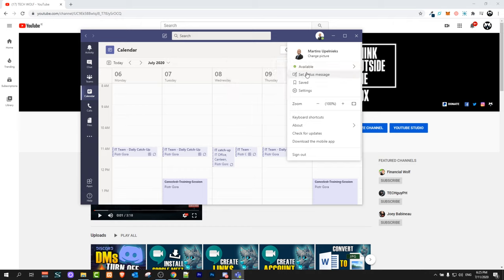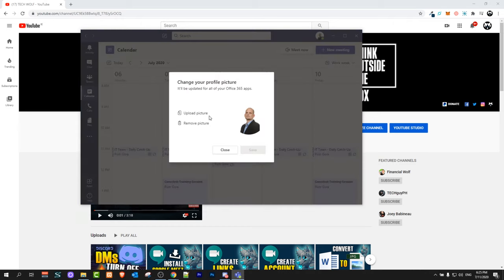It will open a drop down and in this drop down click on change picture. Here you can click on remove picture if you would like to remove this picture, or you can upload picture if you would like to change this picture to some new picture.